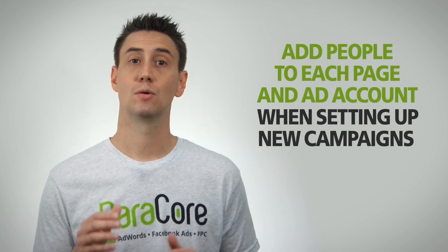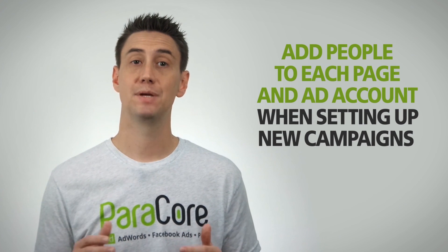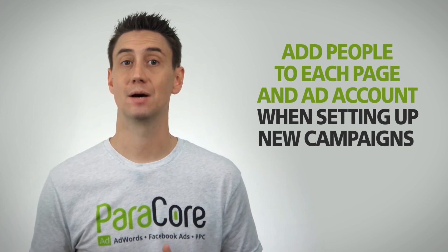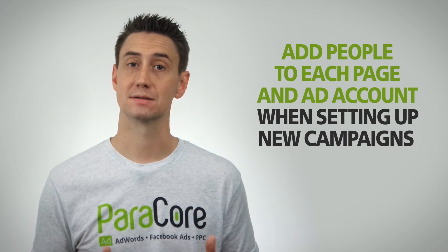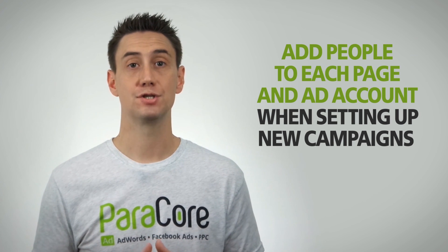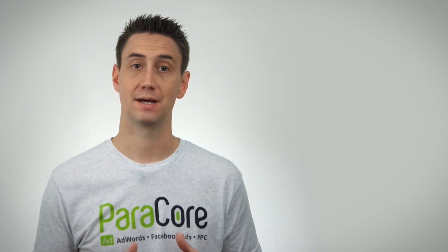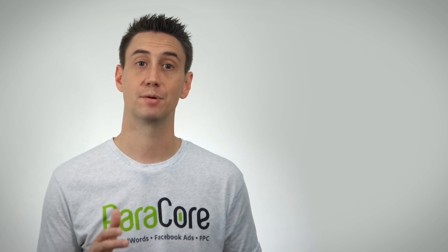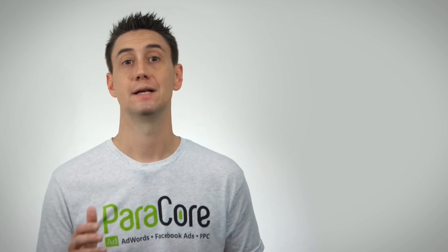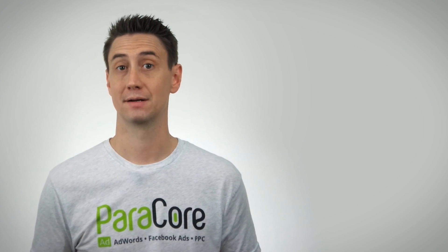Next you want to make sure you add people to each page and ad account when setting up new campaigns. If you share the account with a partner but not the page that partner can't actually create ads because they don't have permission to manage the page. It's important to remember that.